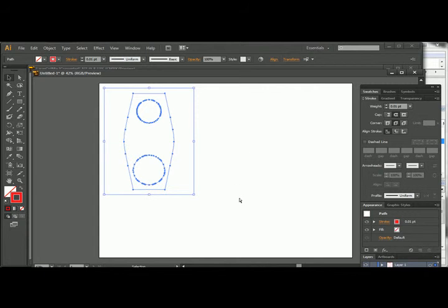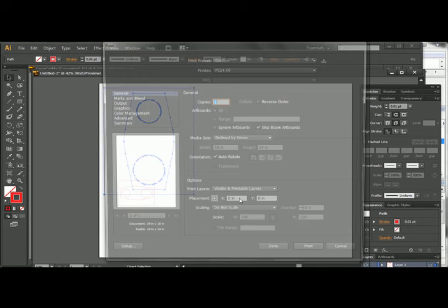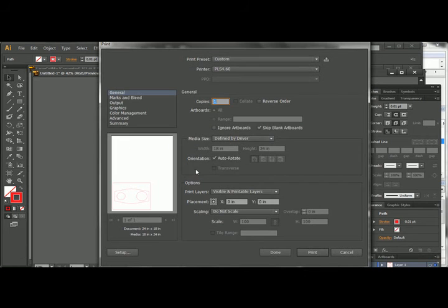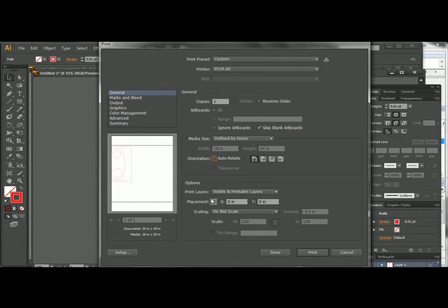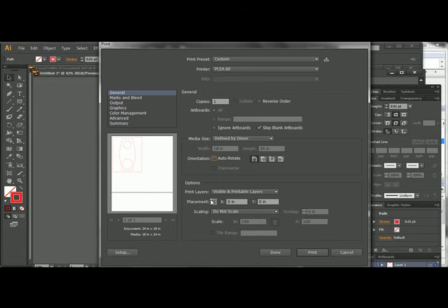And then what we can do is just hit control P again to print. Once all that's set up, we have our line weights right, and turn off auto rotate. And then we want to put that in the upper corner.